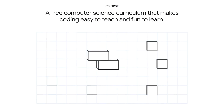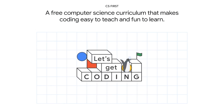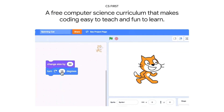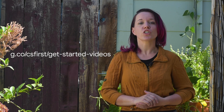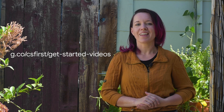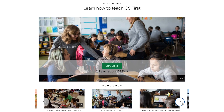Google's CS First is a free introductory computer science curriculum designed for students in fourth to eighth grade. If you're new to CS First, check out our Get Started with CS First video series. They'll show you how CS First works and help you set up your first class.